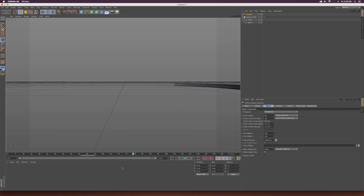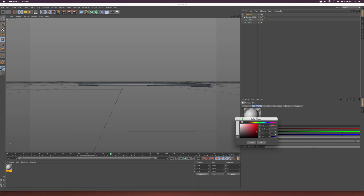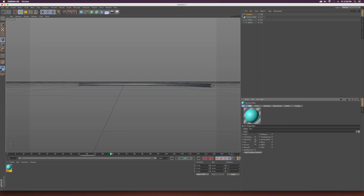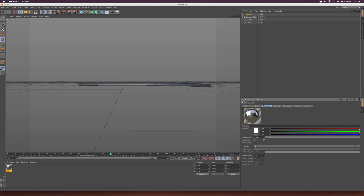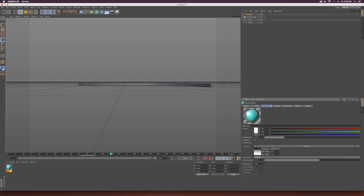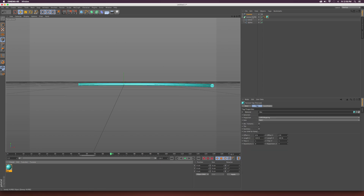Now let's start texturing. I'll double-click in this empty space to add a texture. We can keep it white or set it to blue — whatever you want — and click OK. Click on the Basic tab, check Reflection, go to the Reflection tab, and lower the brightness to about 20%. Then go to Texture, and lower the Mix Strength to about 10% so it's very minimal. Drag this texture onto our Sweep NURBS — there you have it.